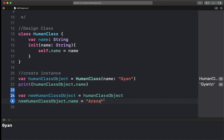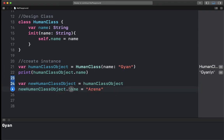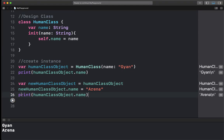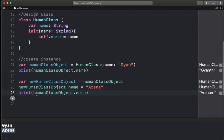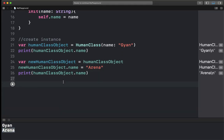So what we have done here — we changed this object's name to 'Arena'. If you print it, you will see 'Arena'. But if we go back and print the original object, what value will it show? It will also show 'Arena'. This is because the class is a reference type — both variables point to the same object in memory.